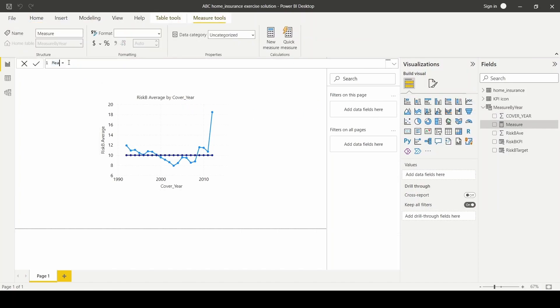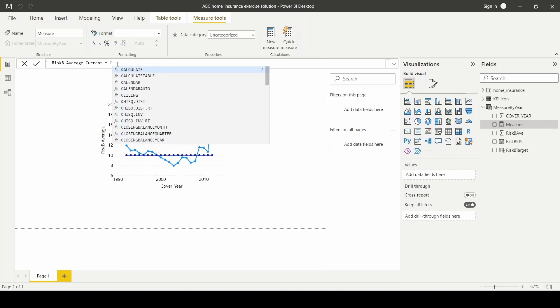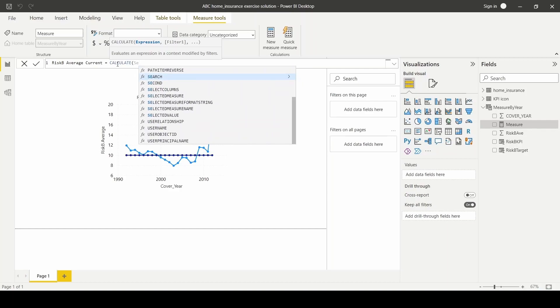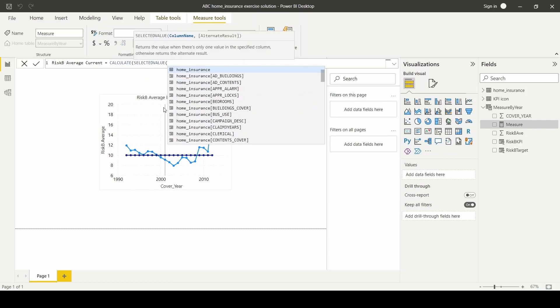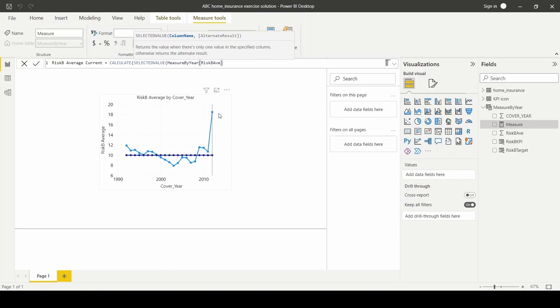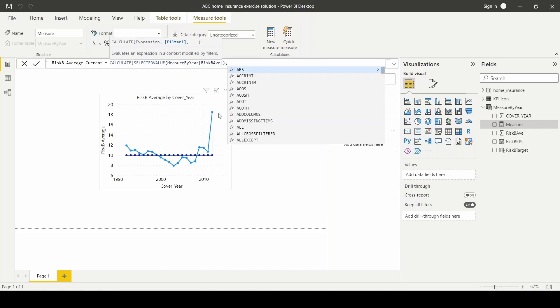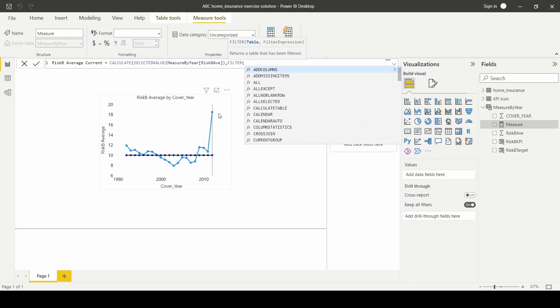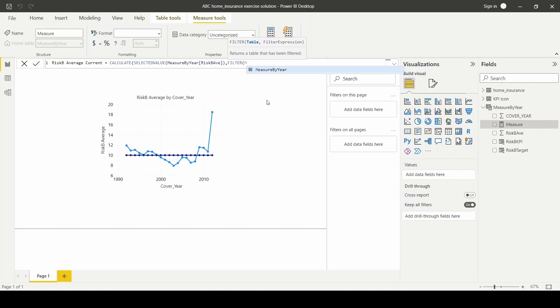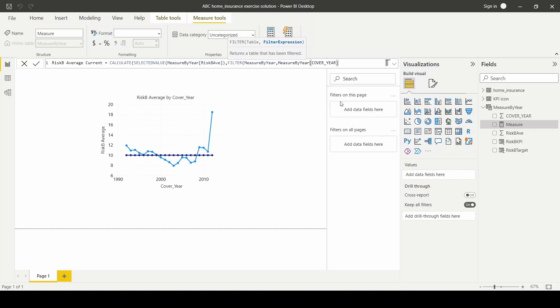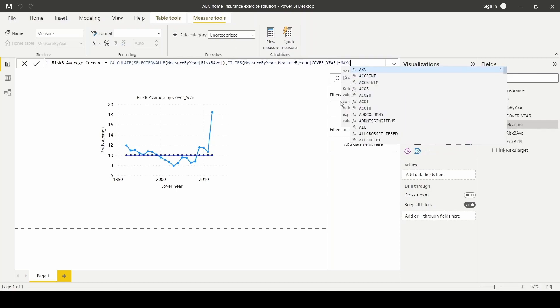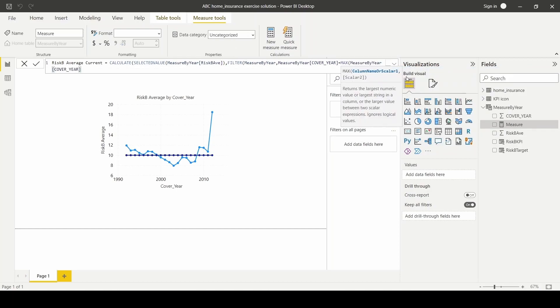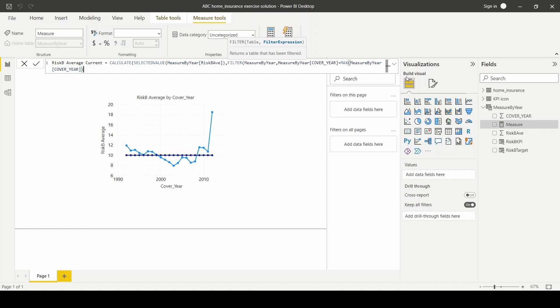I'm going to name the first one risk B average current. I'll be using the DAX function calculate and then selected value to select the average risk filter by the year. Measure cover year equals to max measure cover year. So this way, it will select the most current year.